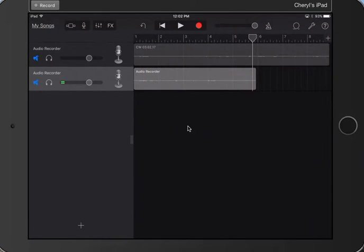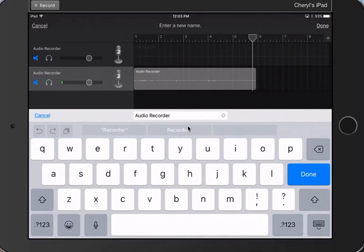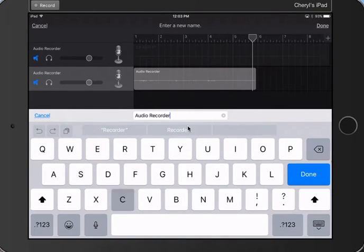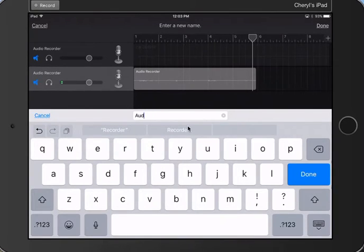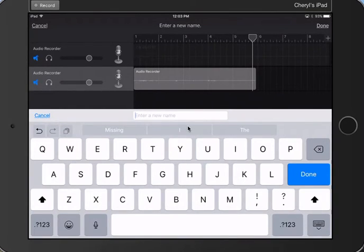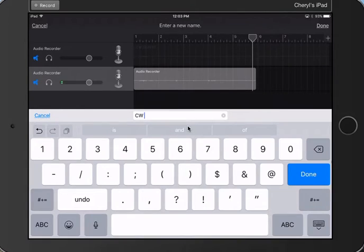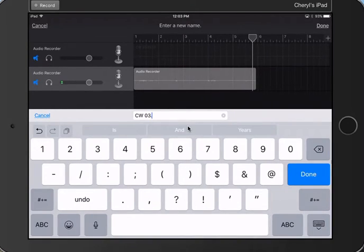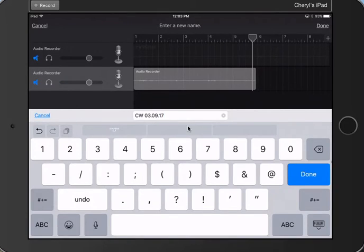What I need to do is I do need to name this one. So remember, double tap, rename, CW. I probably want to take the other part out. And then I can do, like, let's say this was a week later, because I've been practicing.